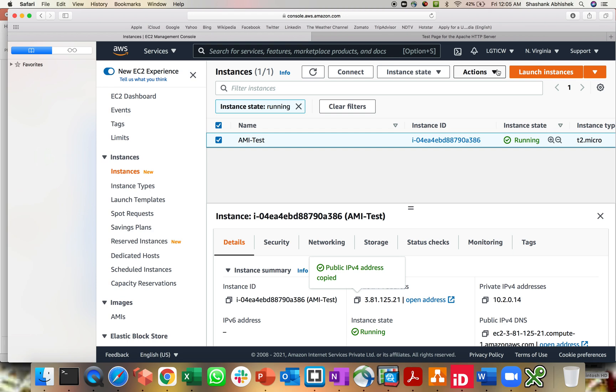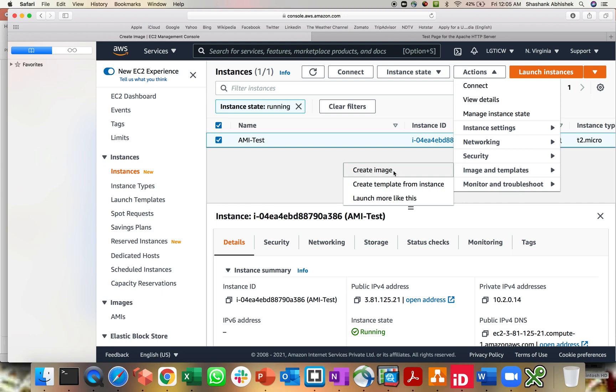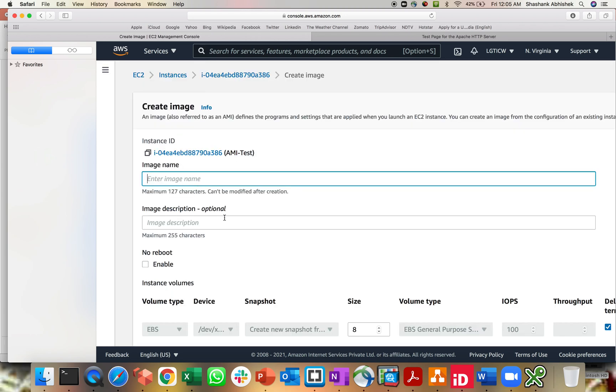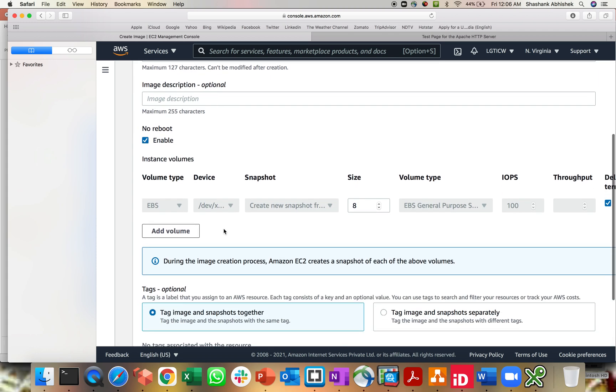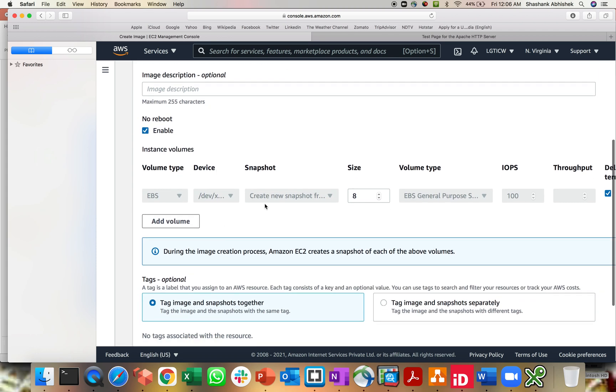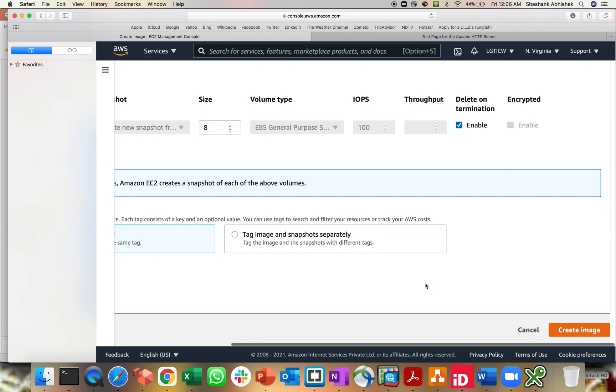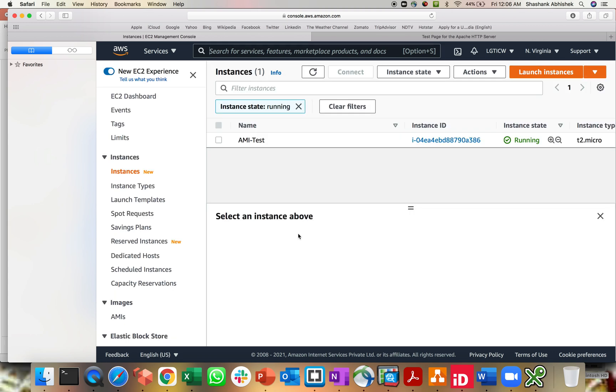If you are not aware of how to create an AMI, please watch my previous videos. I will share the link in the description section. But in short, if you want to create an image, select the instance, go to the actions tab, go to images and templates, and click on create image. Give the name of the image, the custom name, then the description. If you're trying to create your image during production hours, then I would recommend to select the no reboot option, but it's better and advisable to reboot the environment while creating an image during non-production hours.